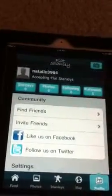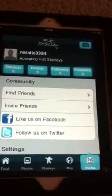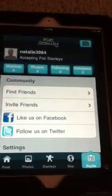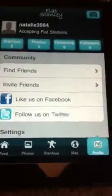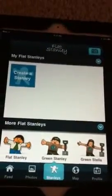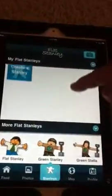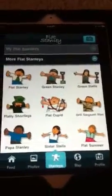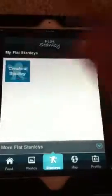I'm now in my account. The next thing you can do to get started is create either a Stanley or Stella. Click on the Stanleys button and this will come up. If you want to look at other Stanleys and Stellas that are already created, you can click that, or you can create your own.